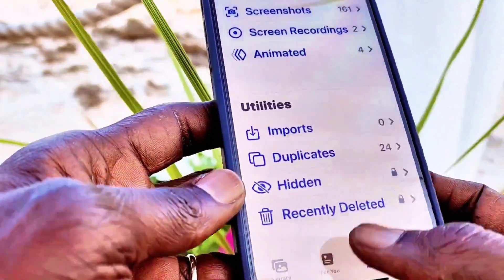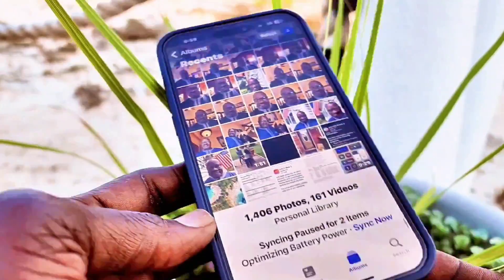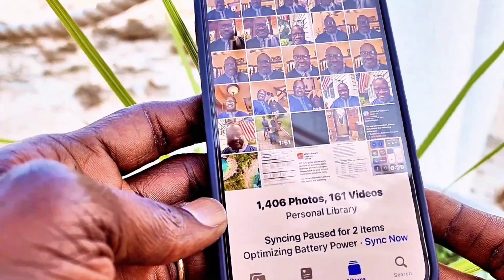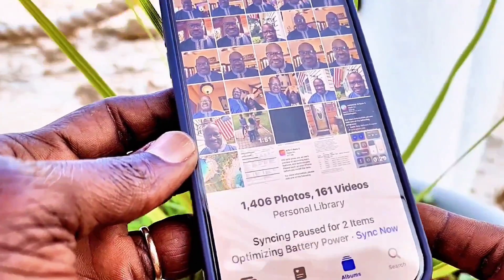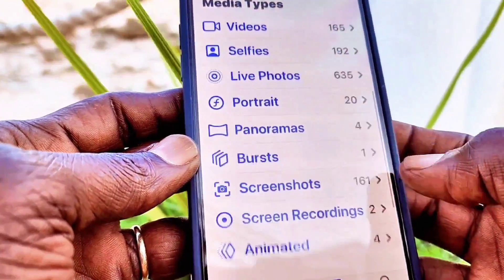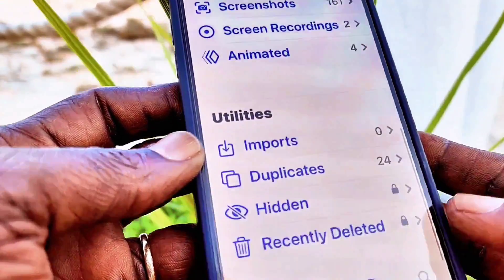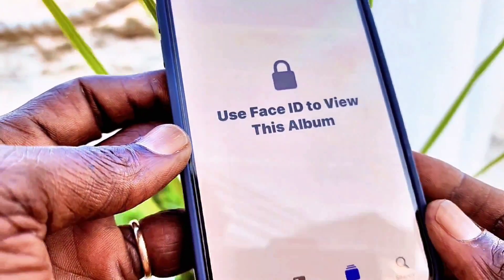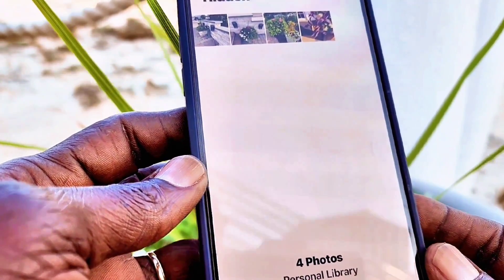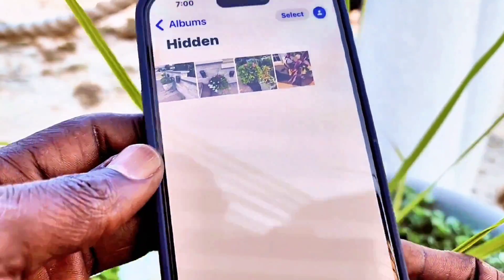These are the four photos that I hid and they are not in my main gallery. Now suppose you want to bring them back. It's very simple — all you have to do is go back to Albums, and from Albums go back to Hidden Photos. From here I'm going to select all photos and send them back to where they were.